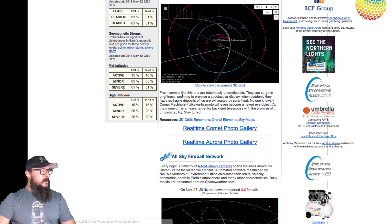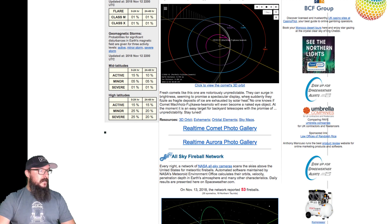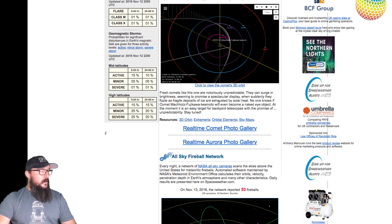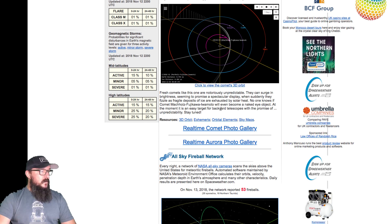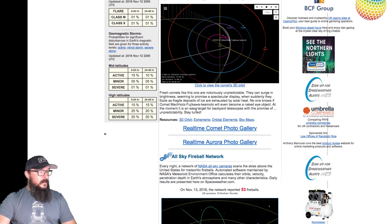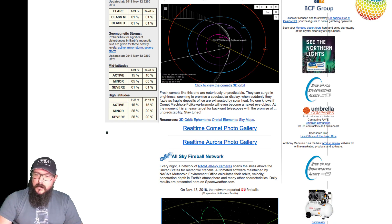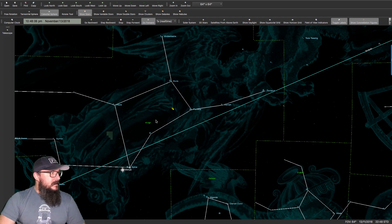Fresh comets like this one are notoriously unpredictable. They can surge in brightness, seeming to promise a spectacular display when suddenly they fizzle as fragile deposits of ice are exhausted. No one knows if this comet will even become a naked eye object. At the moment, it's still an easy target for backyard telescopes with a promise of unpredictability. Stay tuned. Okay, so now, let's have a look and see.